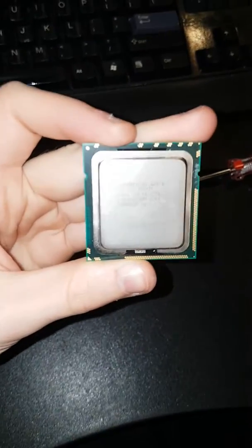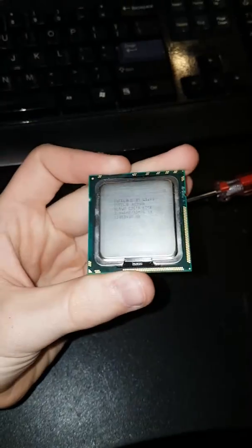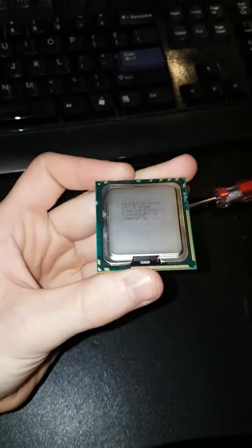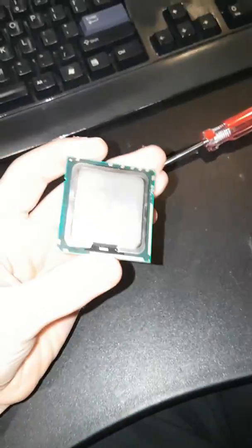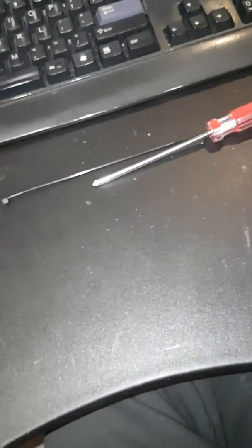For example, this here is a W3690. This is a 6-core 12-thread CPU with a 32-nanometer process. If you want to use it on any Dell Precision T3500, you need to make sure your BIOS is up to date.